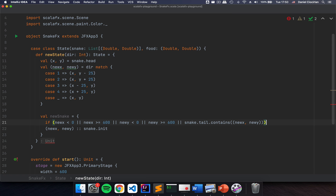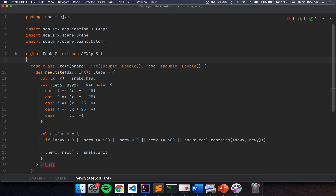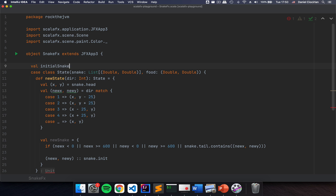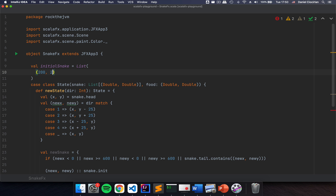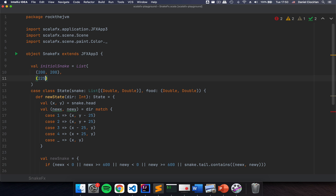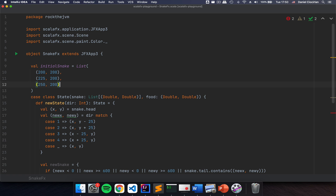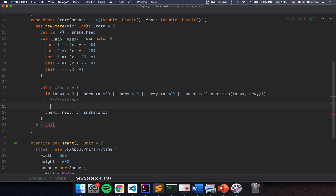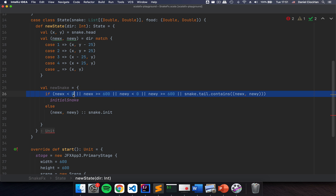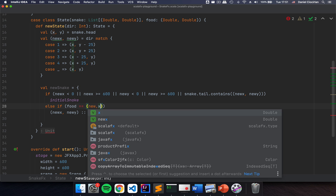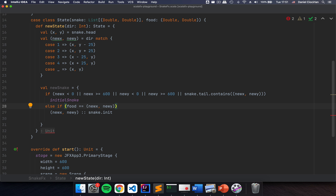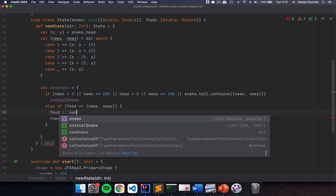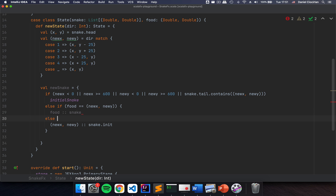In that case I've hit my tail, so I'm going to return my initial state. I'm going to define my initial snake as a List of (Double, Double), using 200 and 200 as my starting point, then 225 and 200 as my next block, and 250 and 200 as my third block — this one is going to be the head. If I hit myself, I return the initial snake; otherwise I return newX, newY :: snake.init. Then I need to check if I'm eating my food: else if food equals (newX, newY), I return the food coordinate and keep my snake exactly as it is.